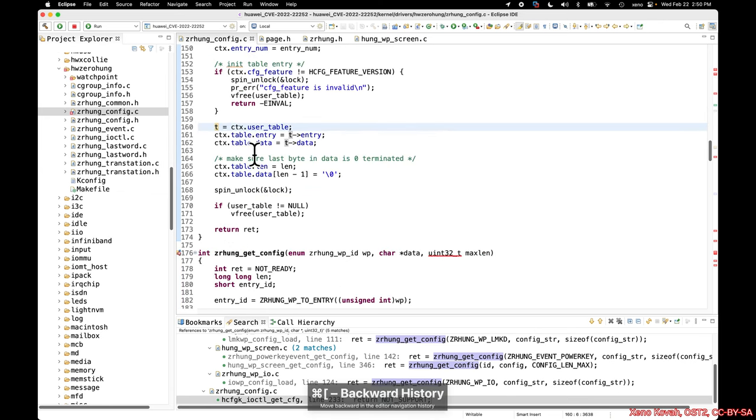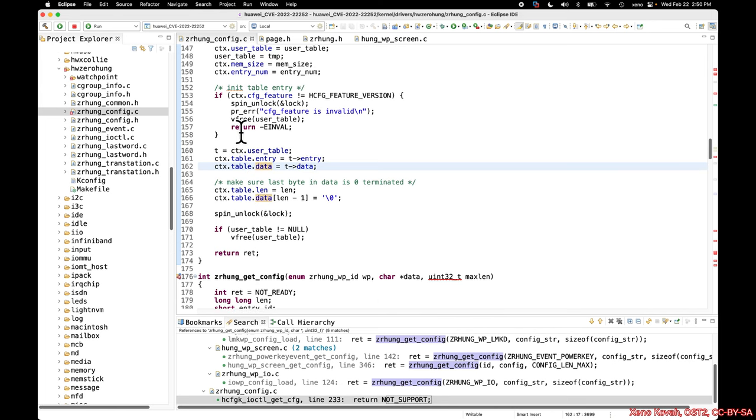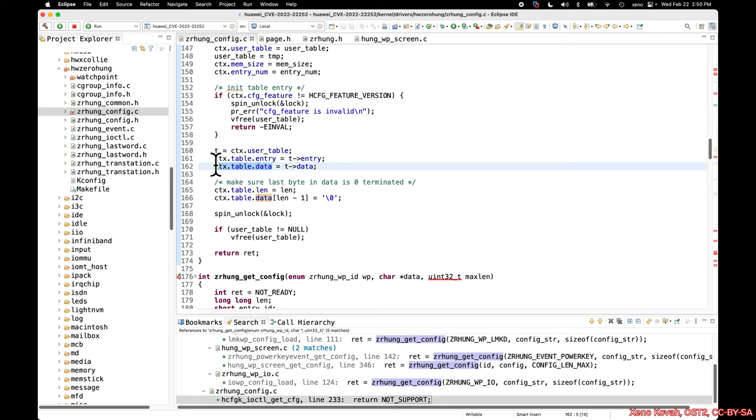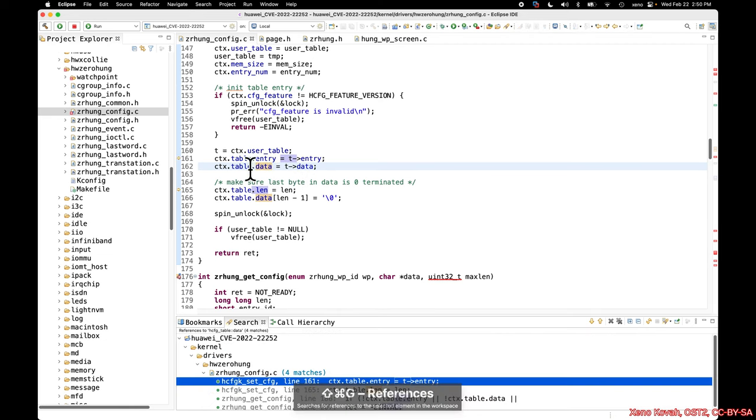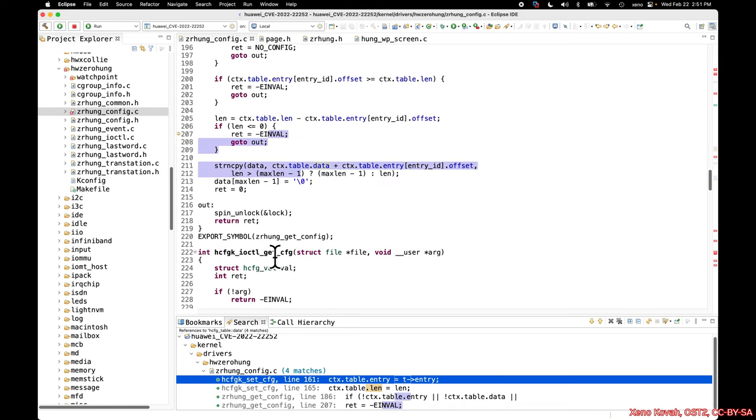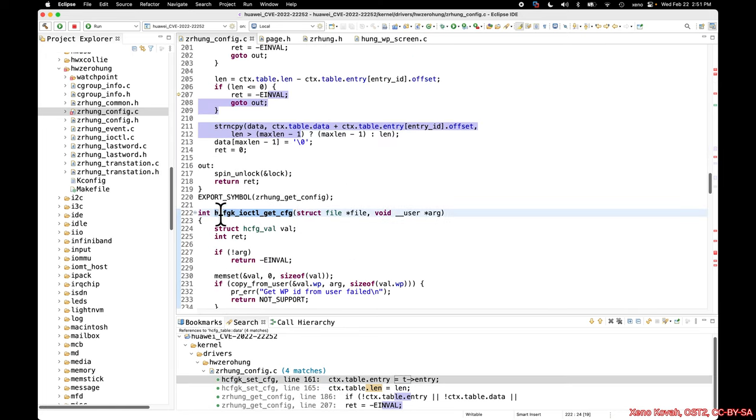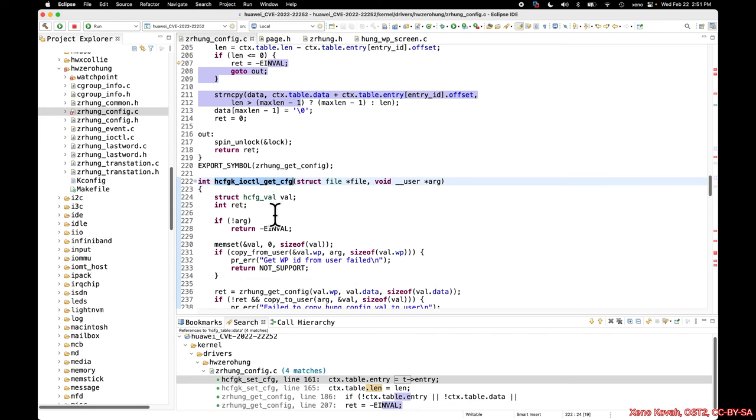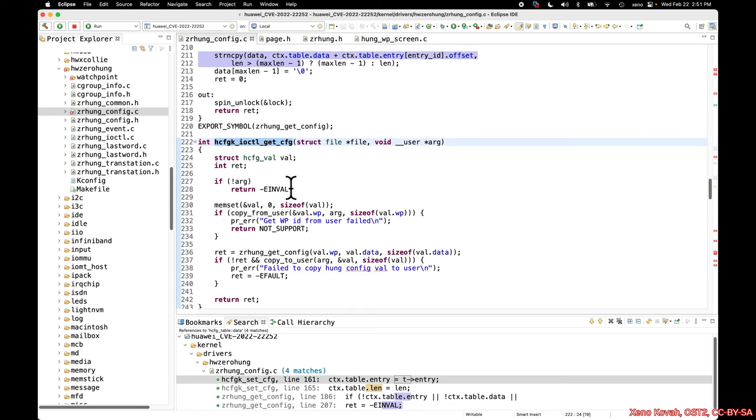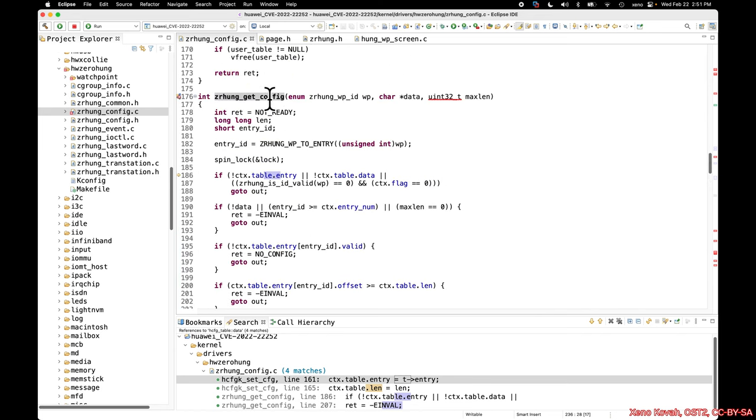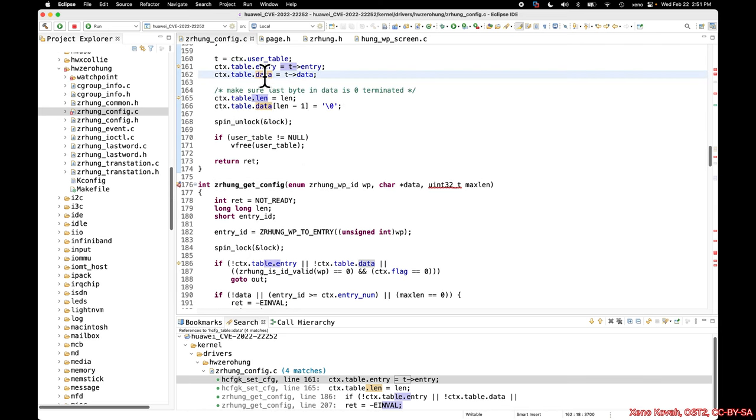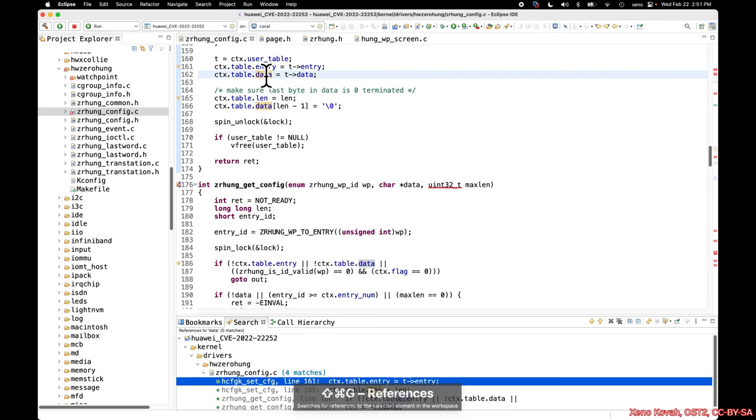So there we would have taken the T entry and stuck it into the global context table, and the T data and stuck it into the global context table. But if we fall down this error path, we never update these values right here. And this is where the mental juggling comes in, because if we look at all the references to this context table, we'll see that inside of this zr-hung-get-config, which is callable from the get-config that was specified in the hints, so this hung-config-k-ioctal-get-config really mostly is just a wrapper around hung-get-zr-hung-get-config, and so that calls into this.